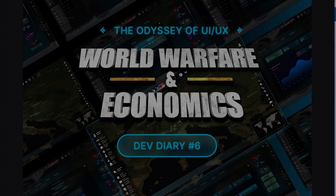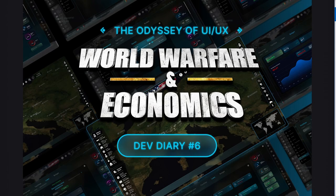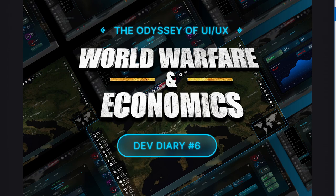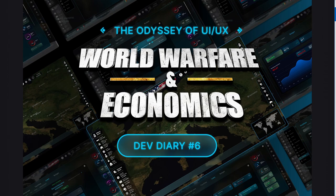What is up guys, Politics Gaming here, and today we are doing a brand new dev diary about World Warfare and Economics. This is going to be the sixth dev diary that we have covered on this channel. If you guys want to see more content like this, hit that bell notification icon, hit the like button, and subscribe if you are new.